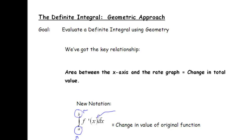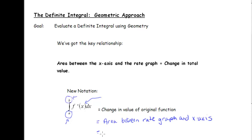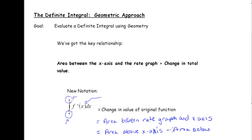In the examples you'll be given, you won't necessarily know that the function is the derivative — you'll just be given a function. The value of the definite integral is the change in total value, and it equals the area between the x-axis and the rate graph. When area is above the x-axis you subtract the area below. In the stock price example, a negative area meant our stock price was decreasing — a negative change in value.